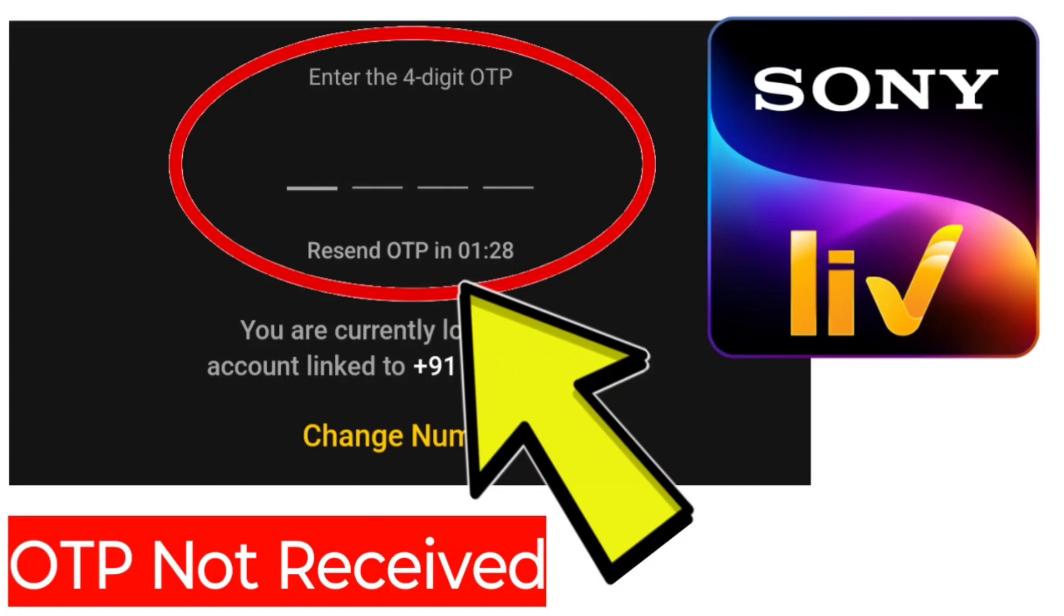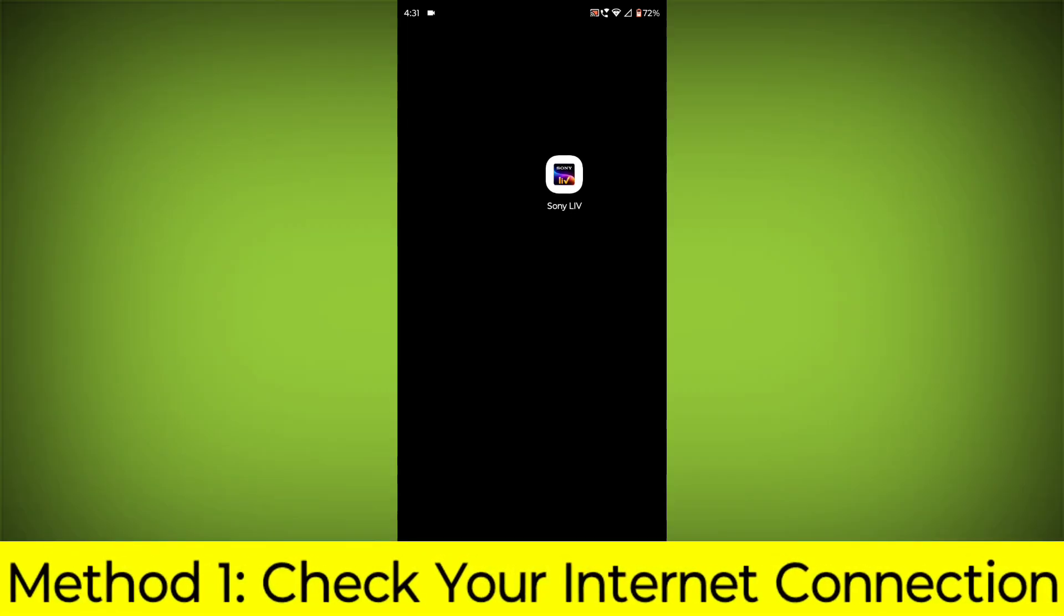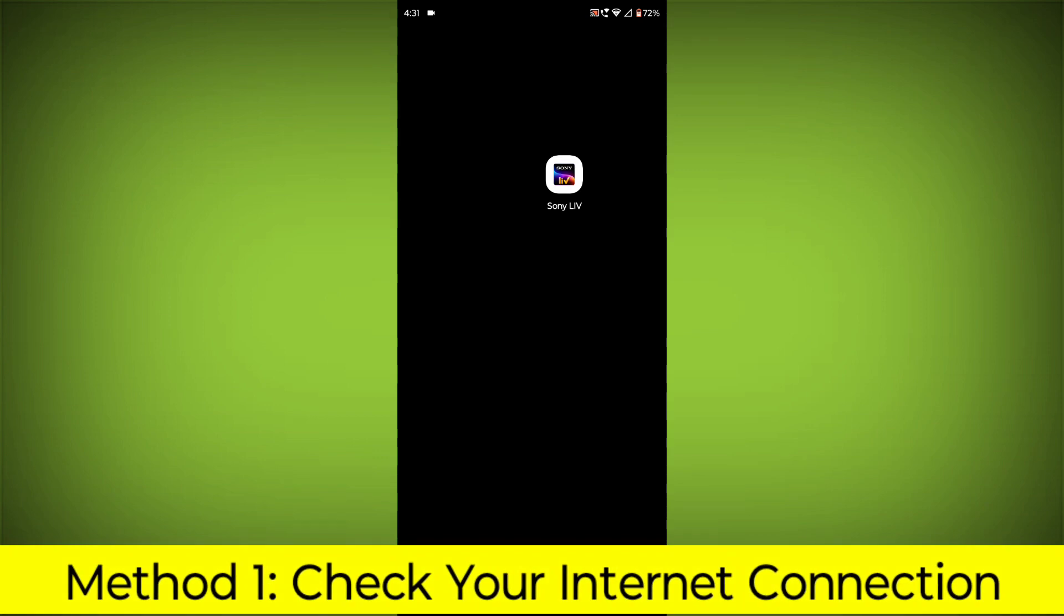How to fix Sony Live App 4-digit OTP code not received or verification code not received problem. Step-by-step detailed solution. Method 1.